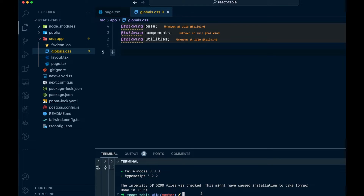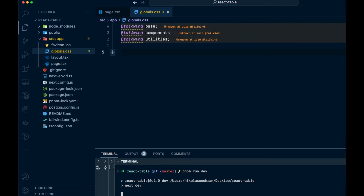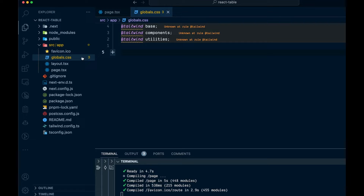We can just run pnpm run dev to see if everything is good. You can see we have a blank Next.js app, which is exactly what we want. So let's come back over.